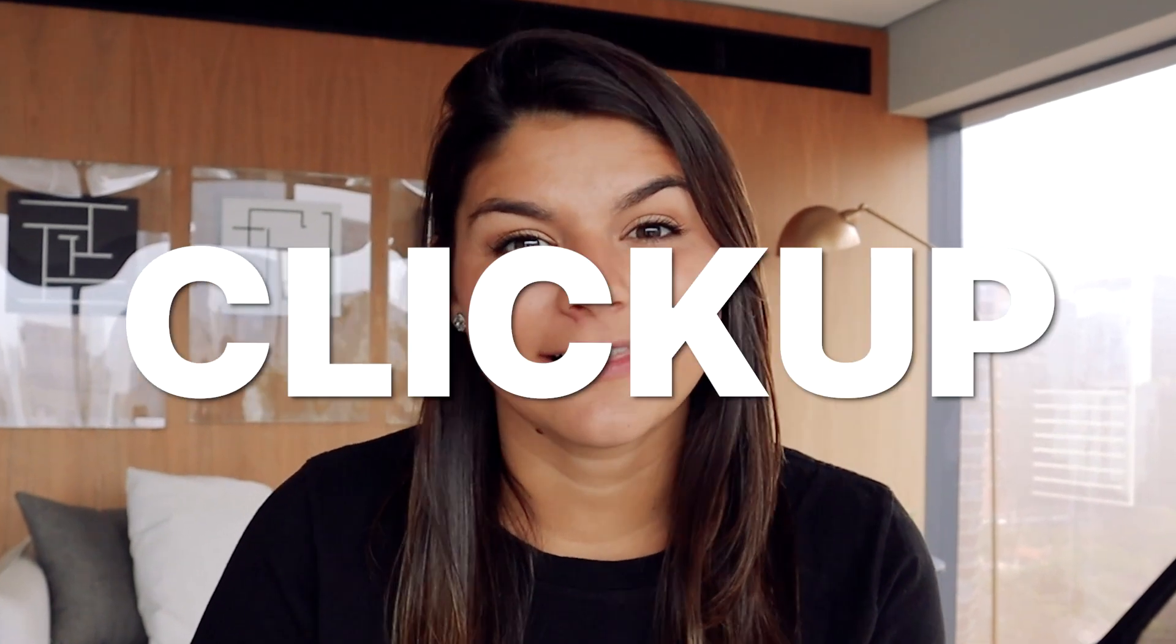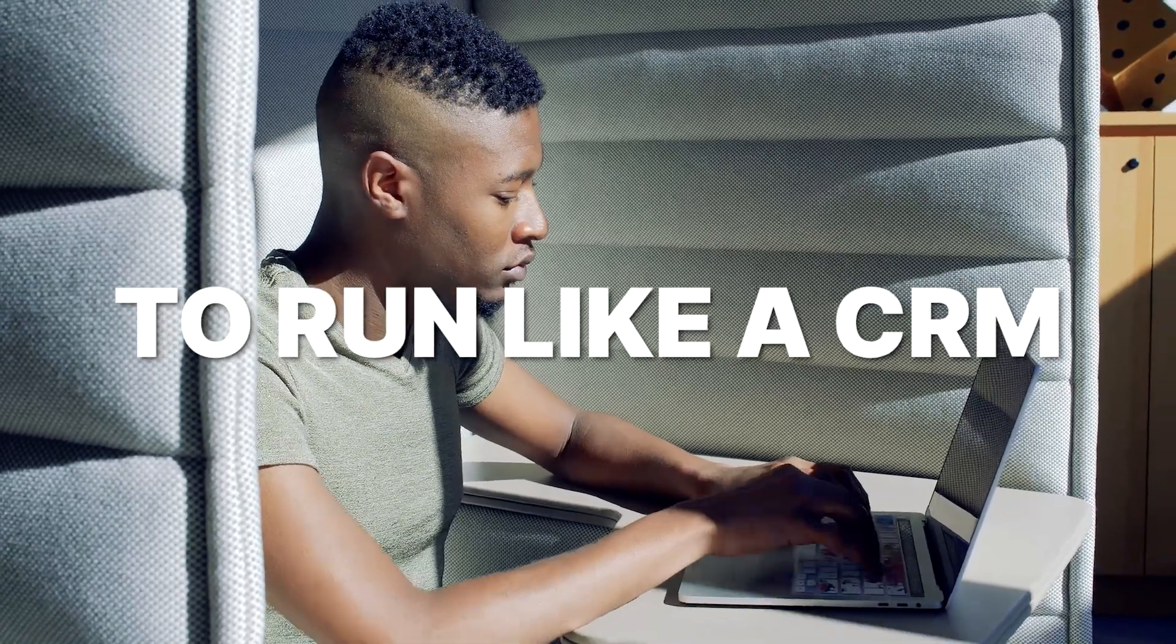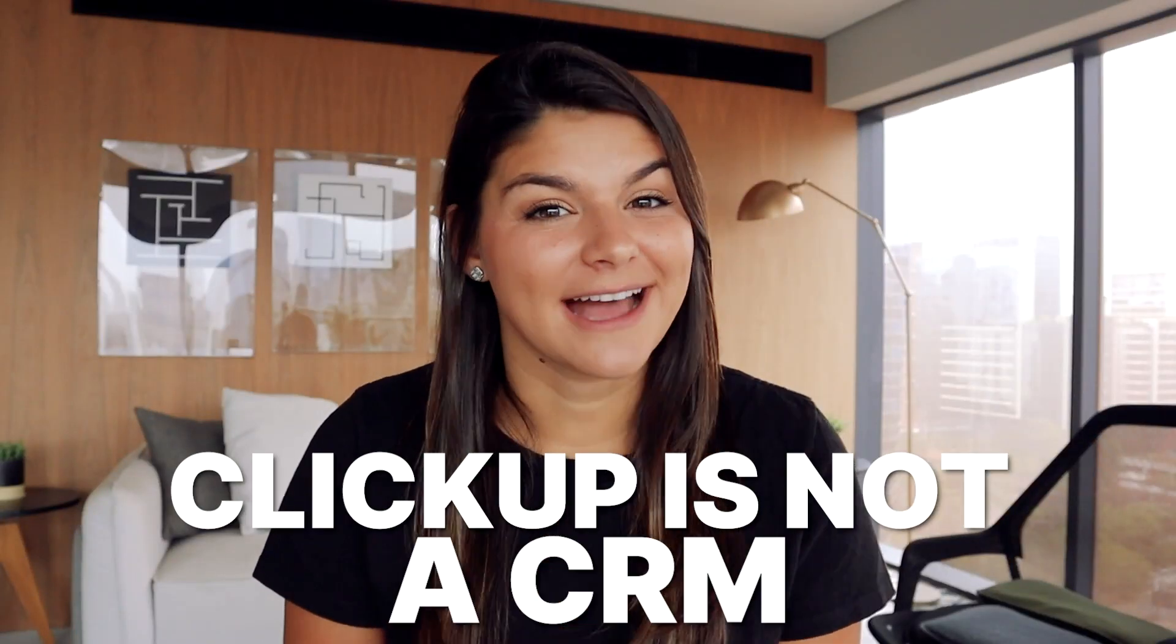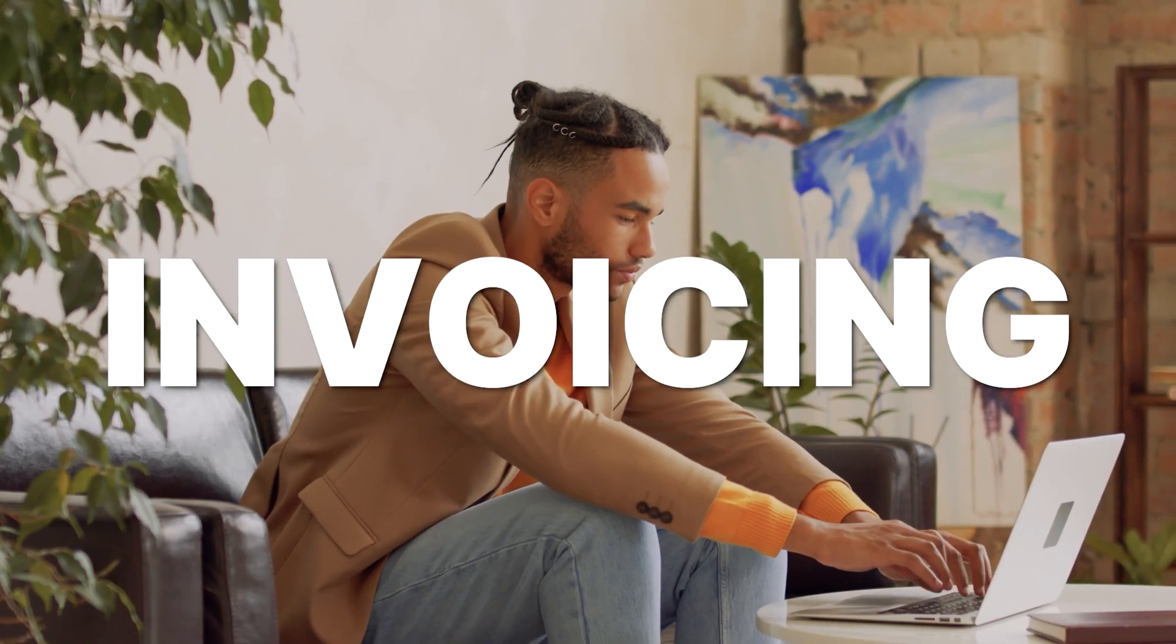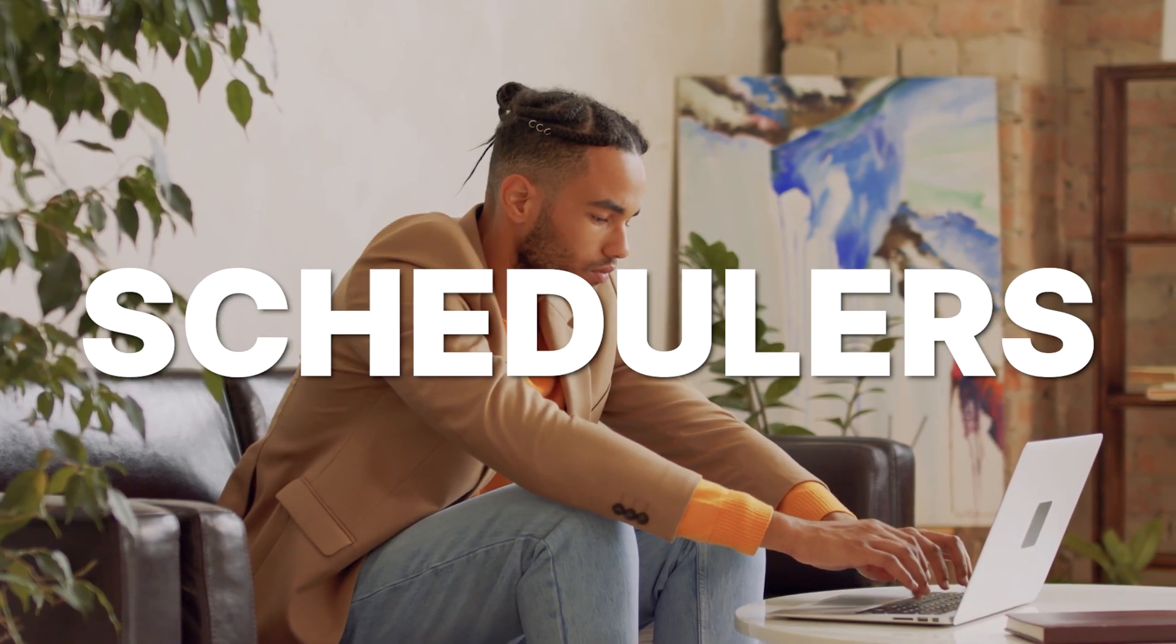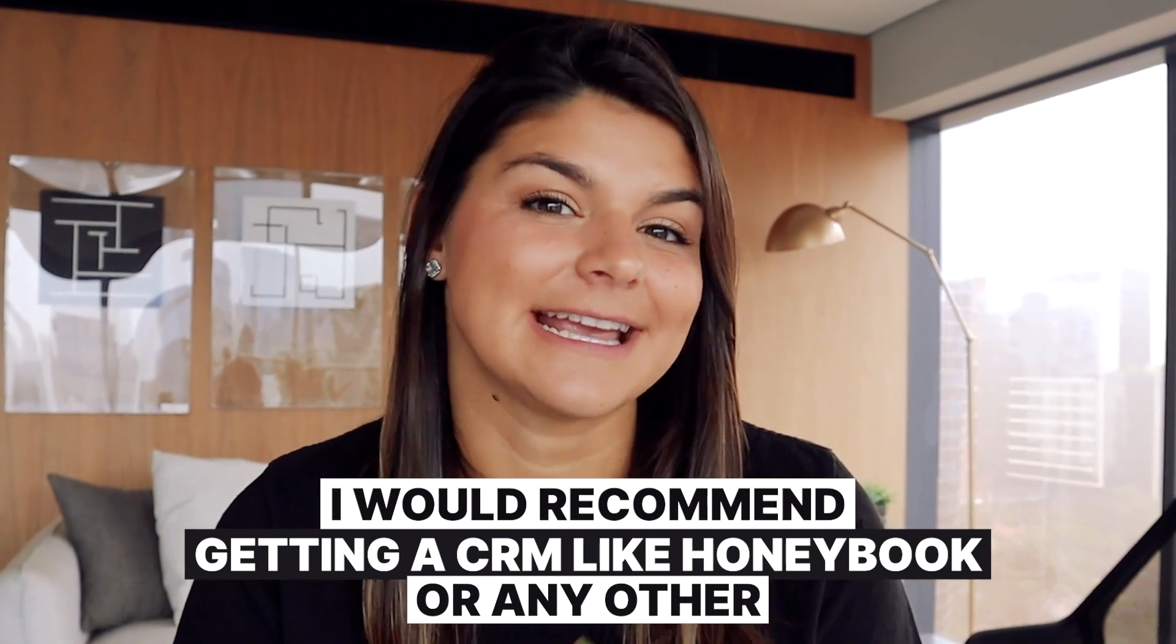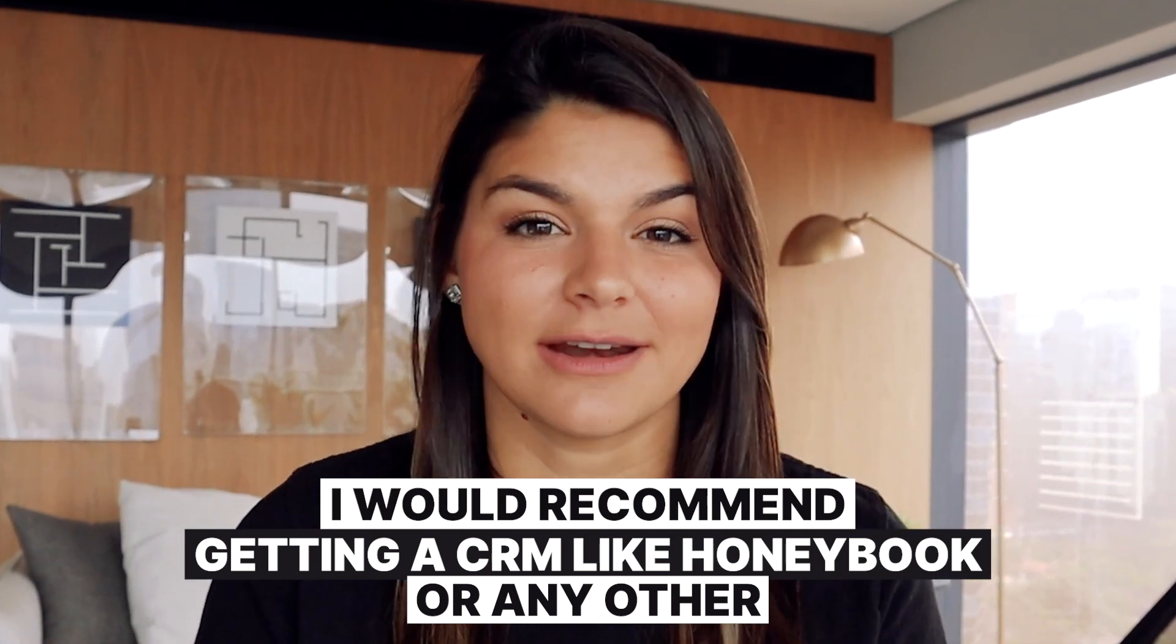But in today's video I want to talk about actually setting ClickUp up to run like a CRM. Now disclaimer, ClickUp is not a CRM. A CRM is going to have things like contracts, invoicing, payment processors, schedulers, canned emails, things like that that are super crucial in your client booking process. Our personal favorite is HoneyBook. So if you're looking for those specific features, I would recommend getting a CRM like HoneyBook or another one.